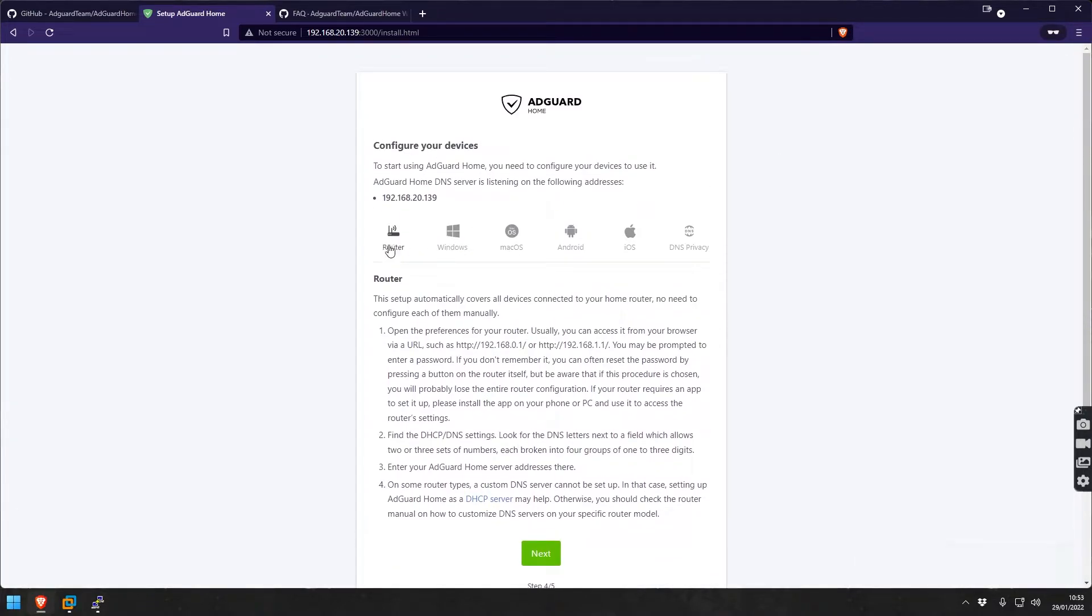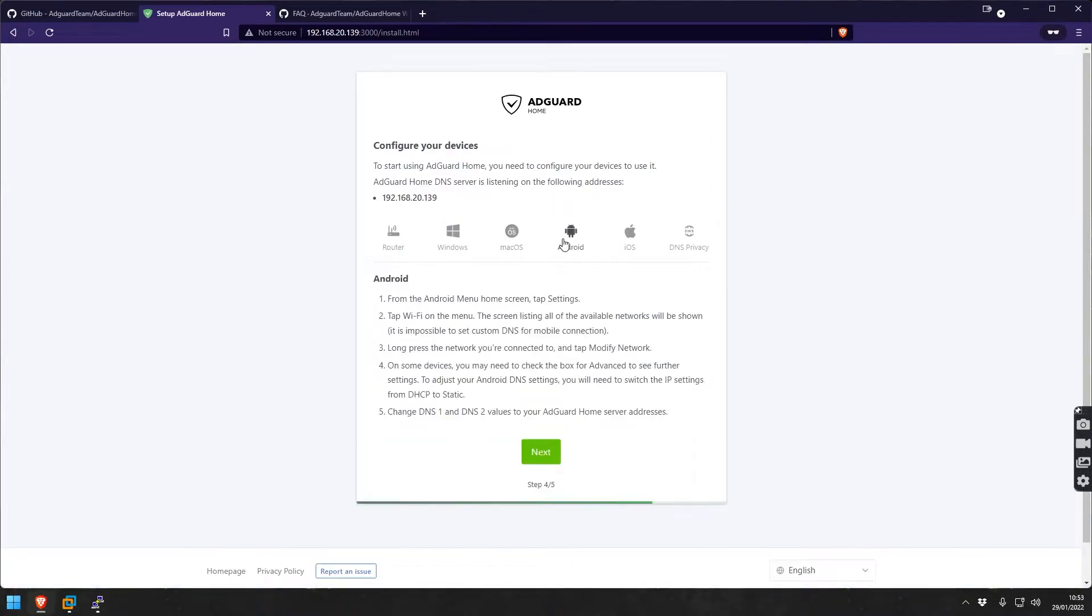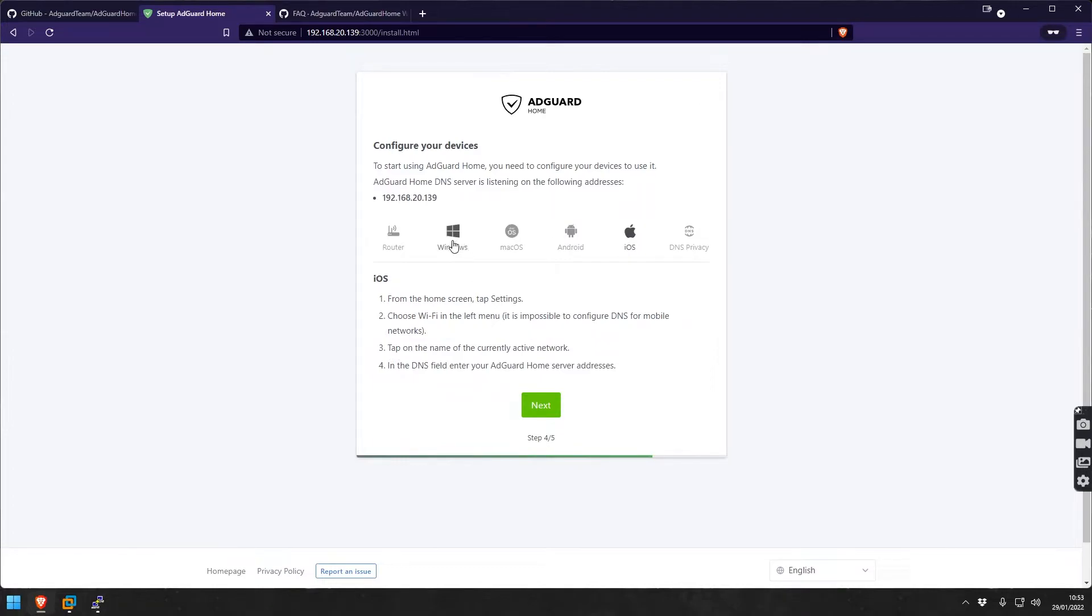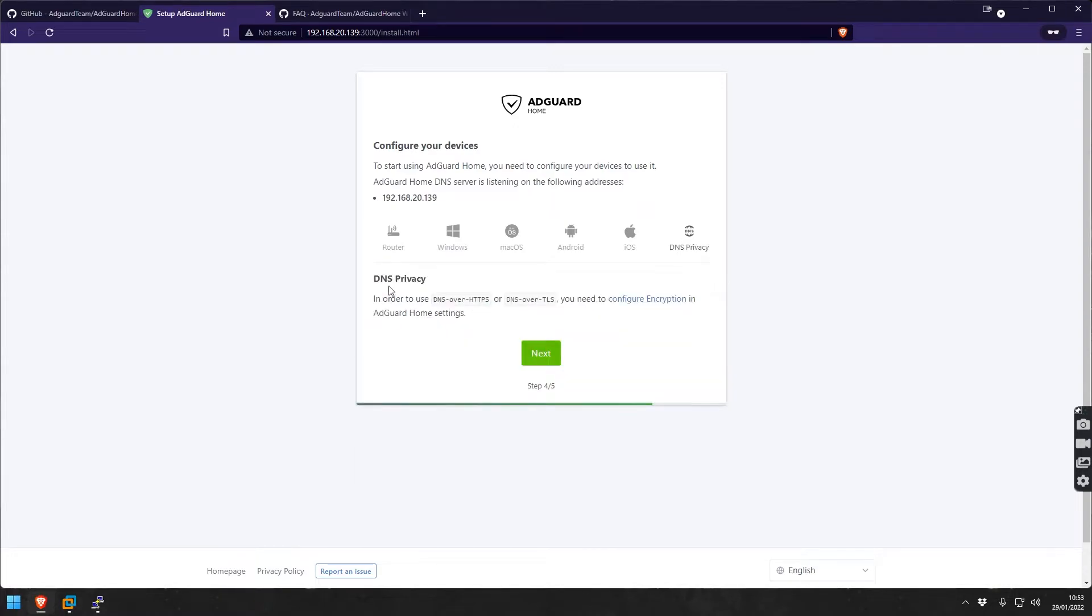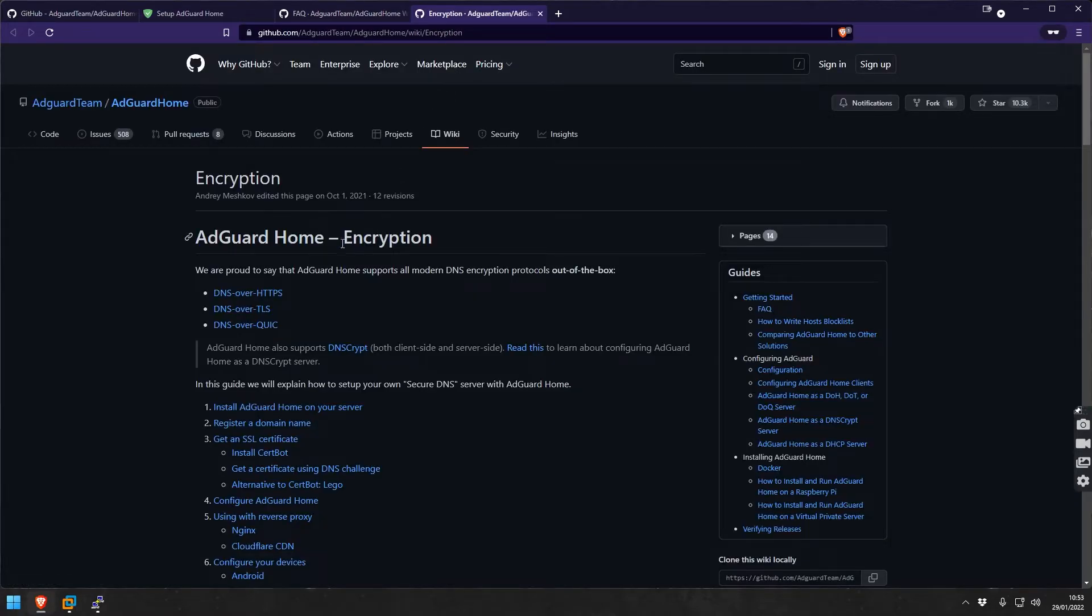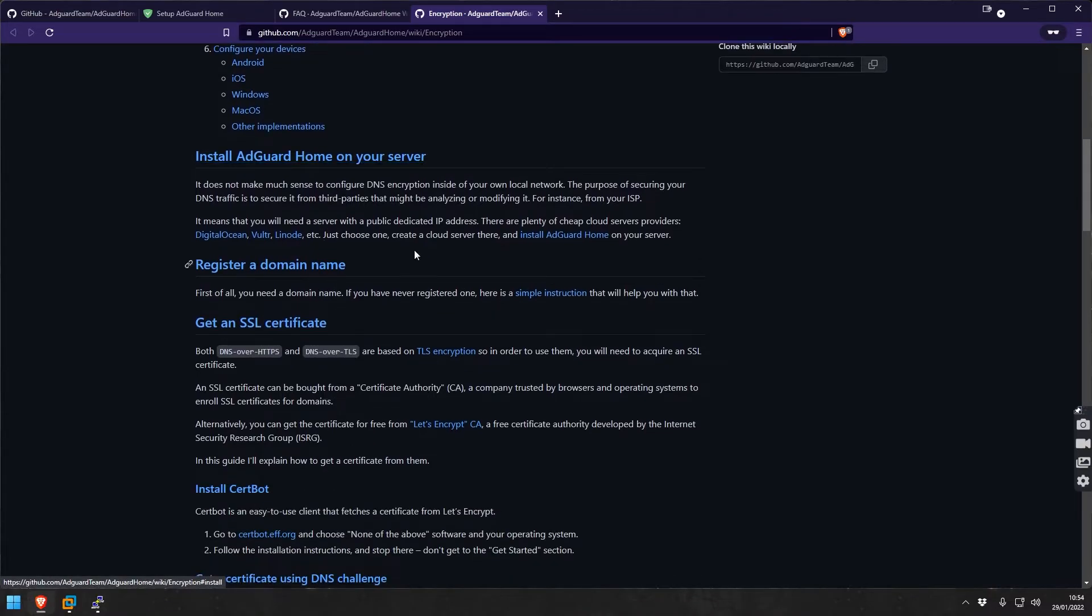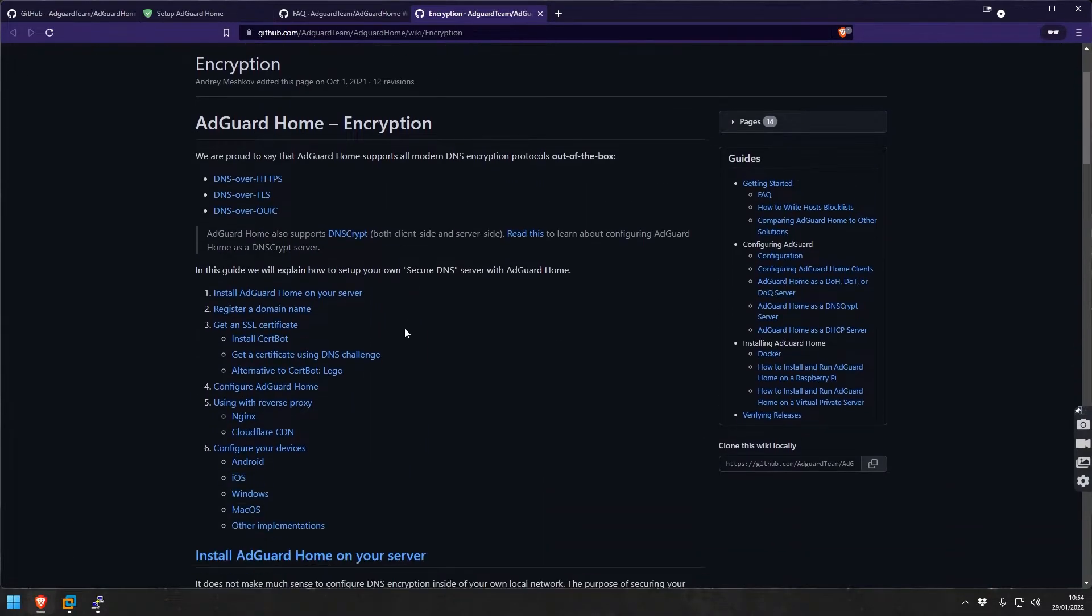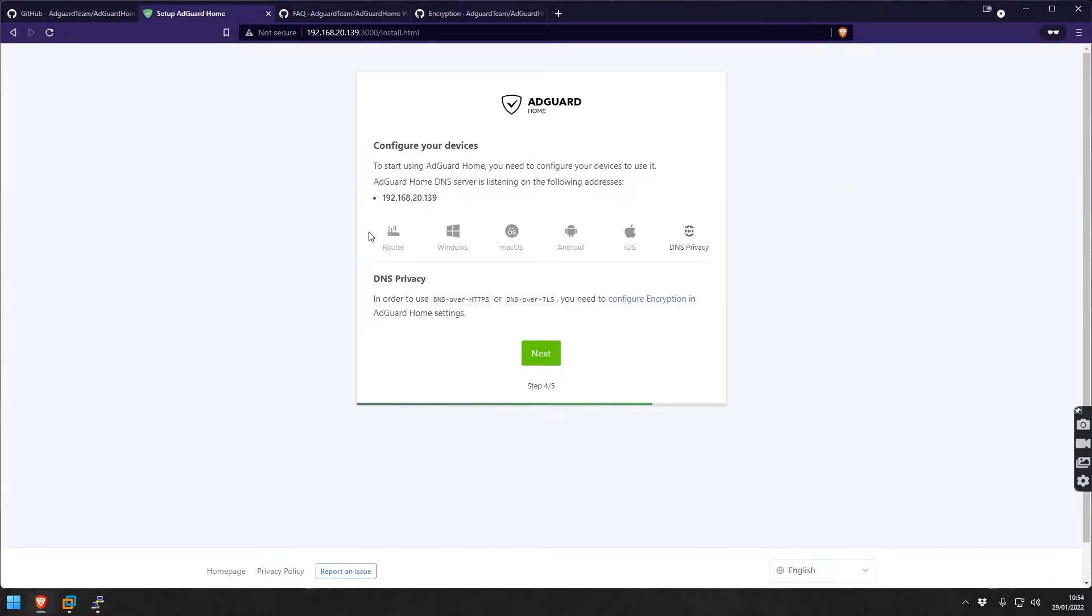We have here router configuration. If you want all your router-connected devices to go through this, you can just configure the router with the DHCP and DNS settings since this comes also as a DHCP server. Or for each of the common OS like iOS, Android, macOS, there's simple instruction on how you can do that manually. For today I'm going to focus on Windows. If you want to use DNS over HTTPS or DNS over TLS, you need to configure the encryption in AdGuard Home.